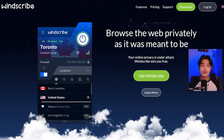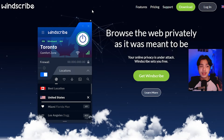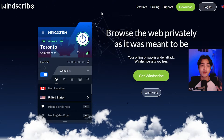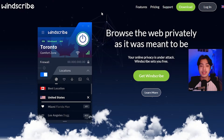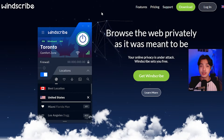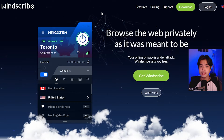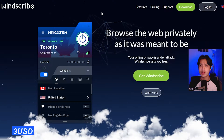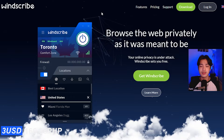So right now we are on my browser. We are currently on windscribe.com, which is the website and the program that I am using. It is a VPN, a trusted one.